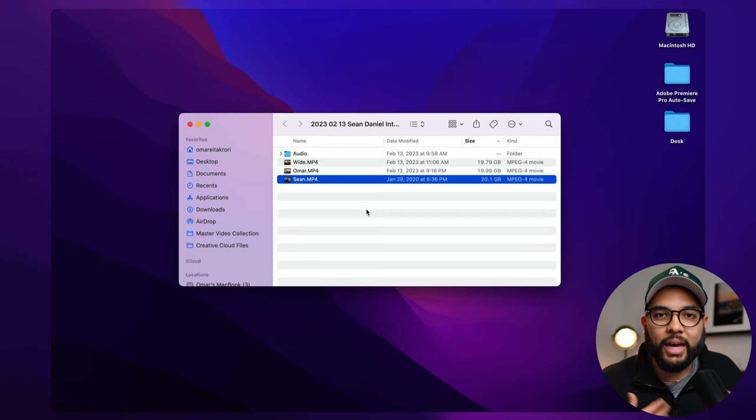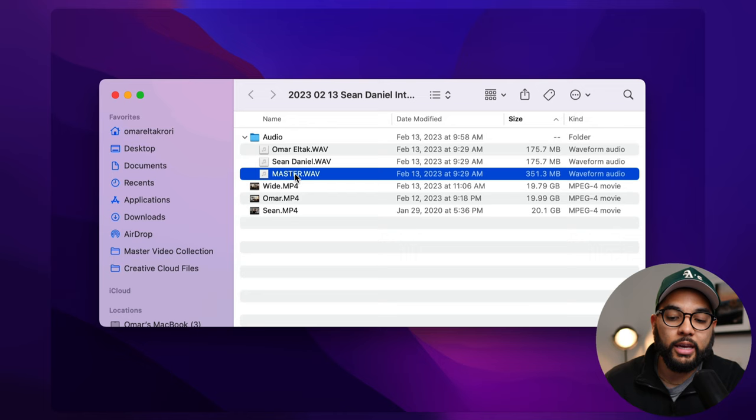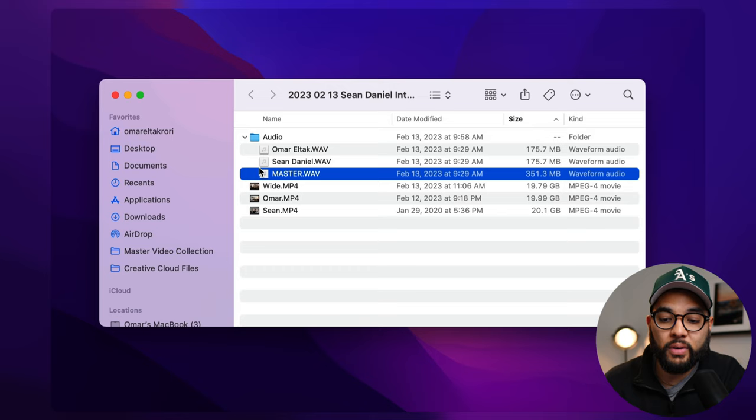And then as far as the audio file goes, I do have three files because I use a zoom recorder to capture this conversation. And it actually does give me a master file. So I'll be using that.